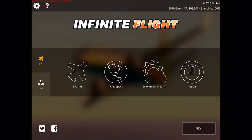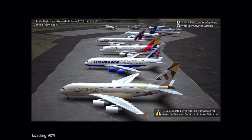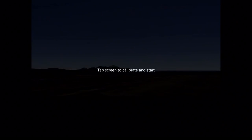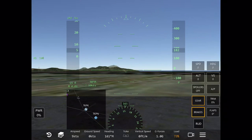Hello pilots, this is Infinite Flight official test pilot David, coming to you from Flying Development Studios with a tutorial to talk over some of the new features in the user interface that have been added to Infinite Flight, available in both solo and live modes.